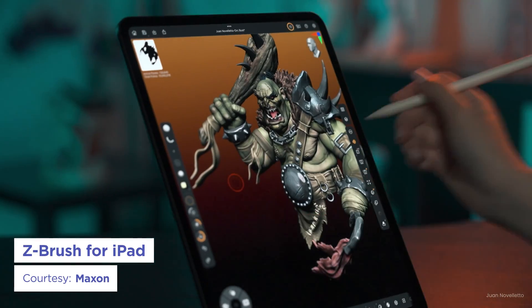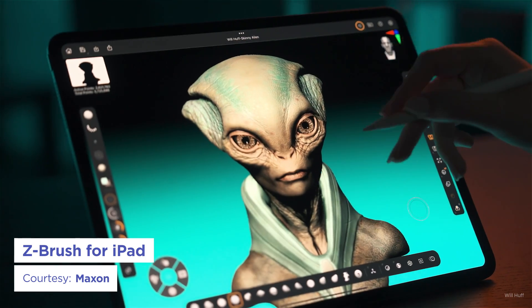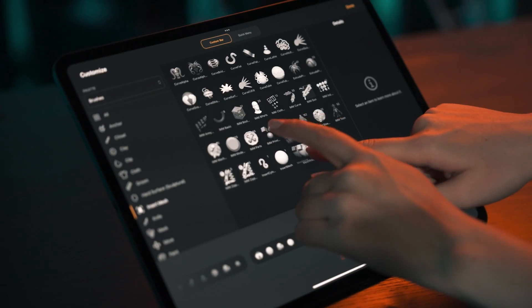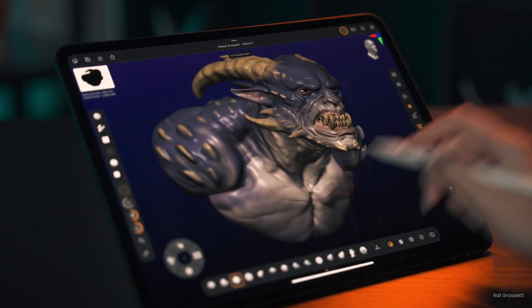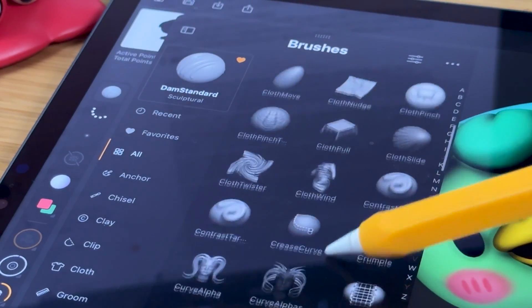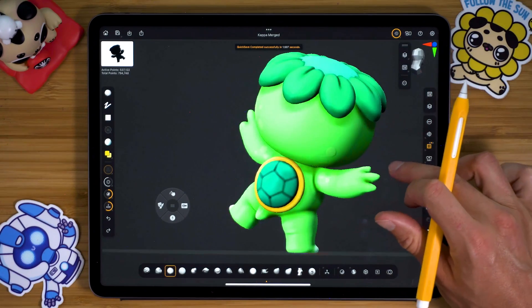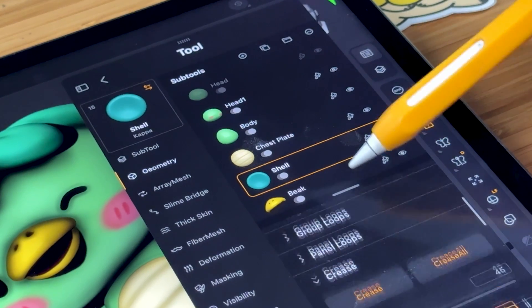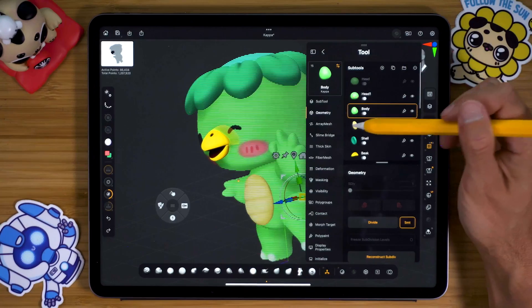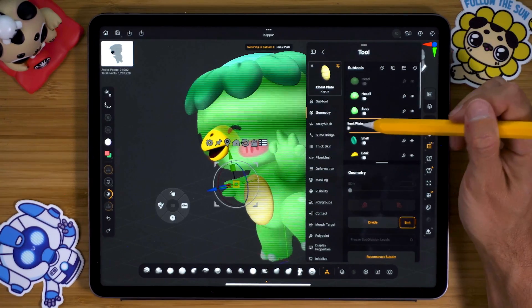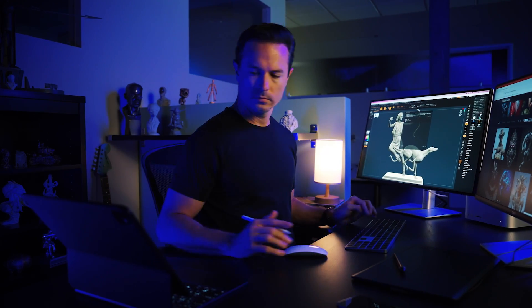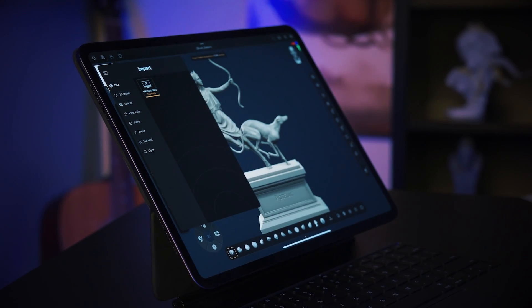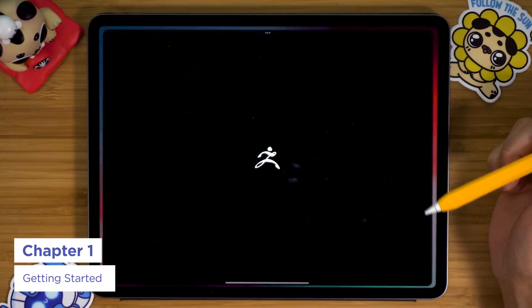ZBrush has been the bread and butter of the 3D industry for years, used for everything from crafting video game characters to bringing blockbuster movie monsters to life. Now Maxon is squeezing all that power into your iPad, making 3D sculpting more mobile than ever. They've literally created a one-to-one version of the desktop app for the iPad, allowing you to move seamlessly between desktop and iPad versions using their GoZ export feature.